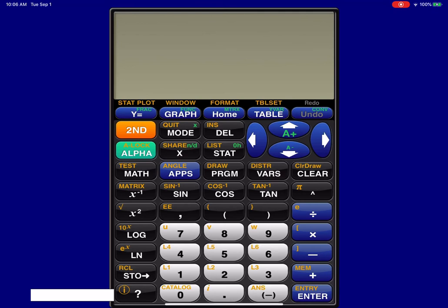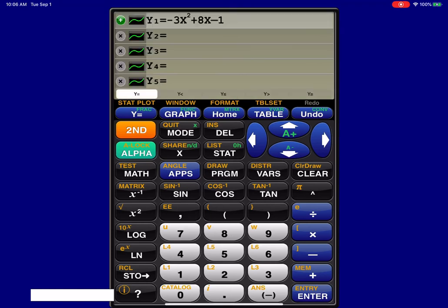So here we need to find the zeros of this function. I'm going to hit my Y equals button, which is this top left button. I know you can't see me pressing my fingers, so I'm just going to say all this stuff out loud. You see I already entered in my calculator the function that's in question.